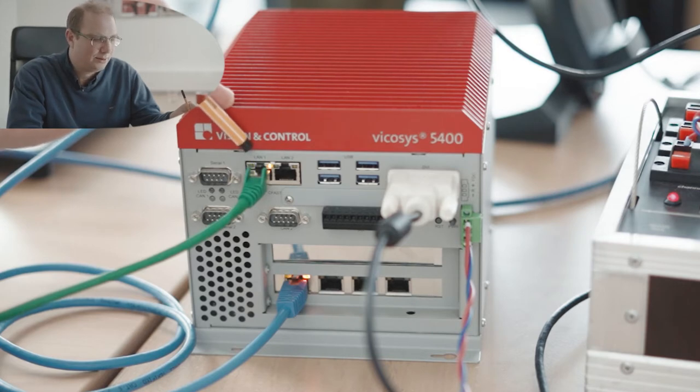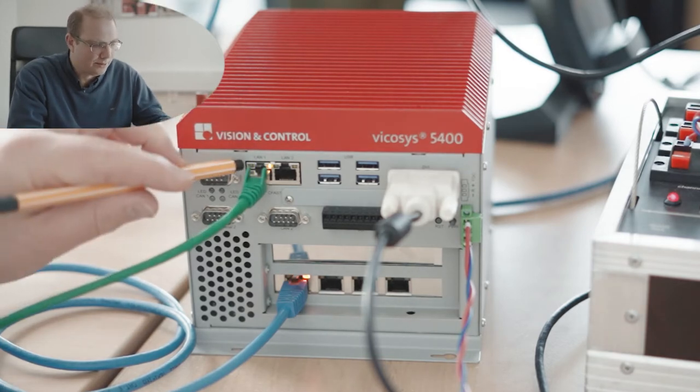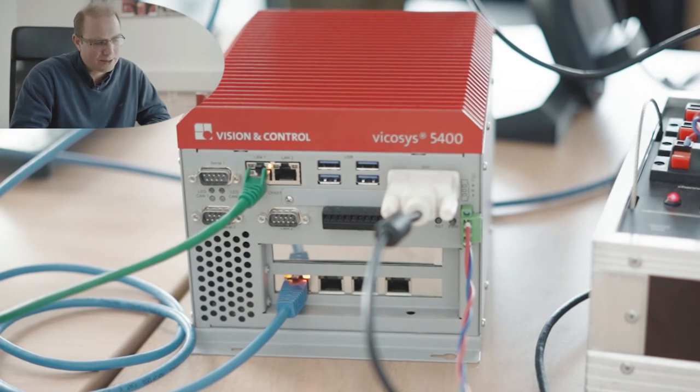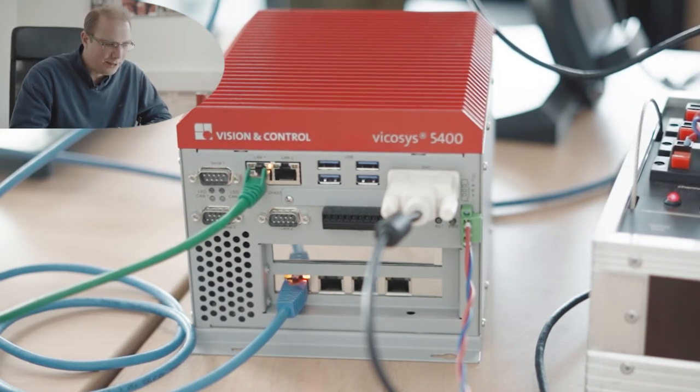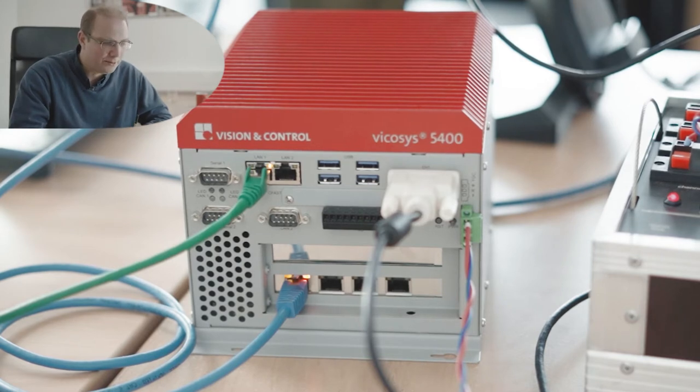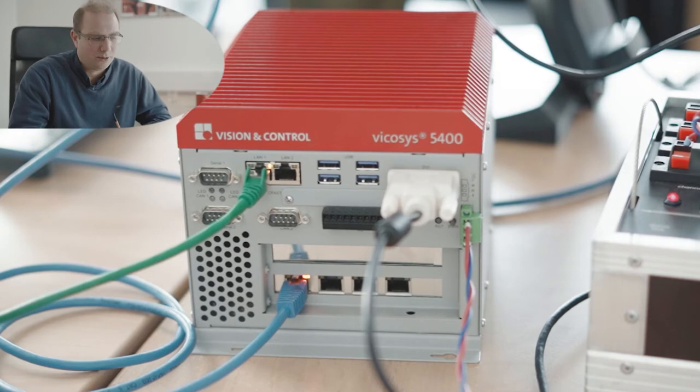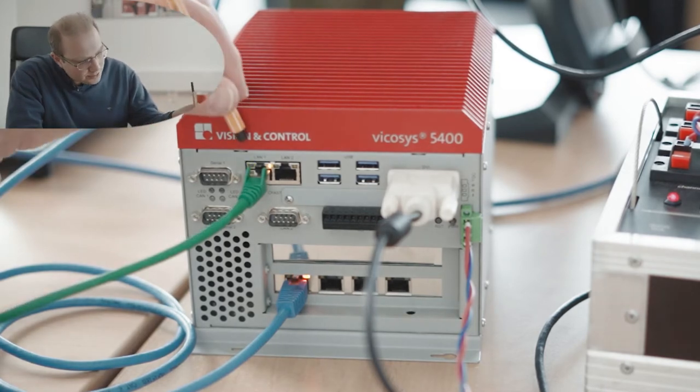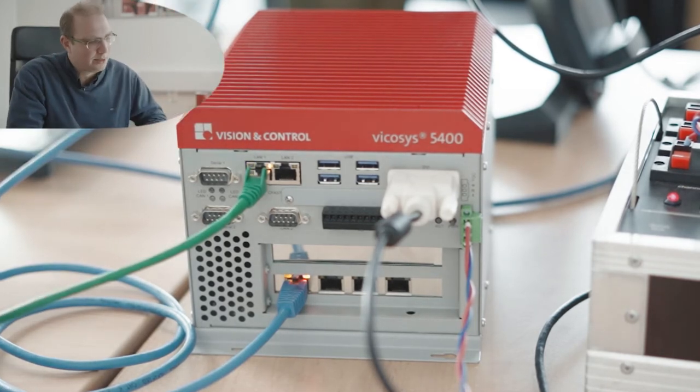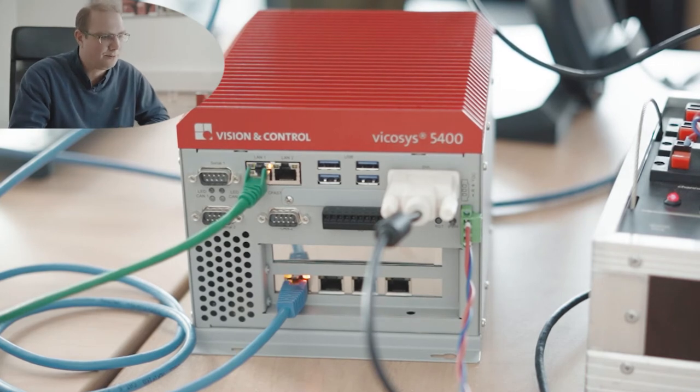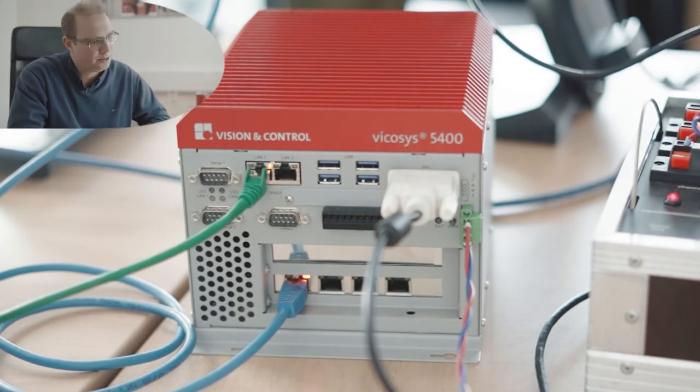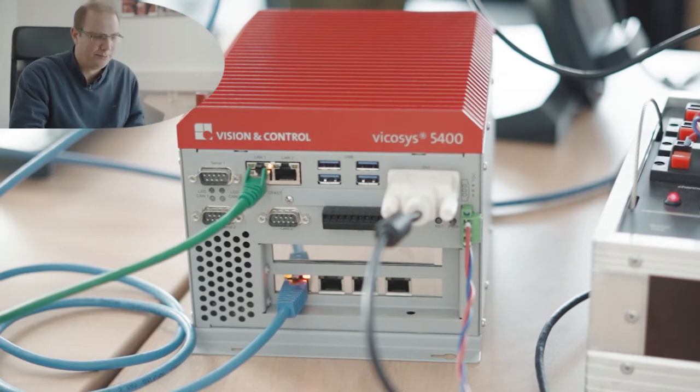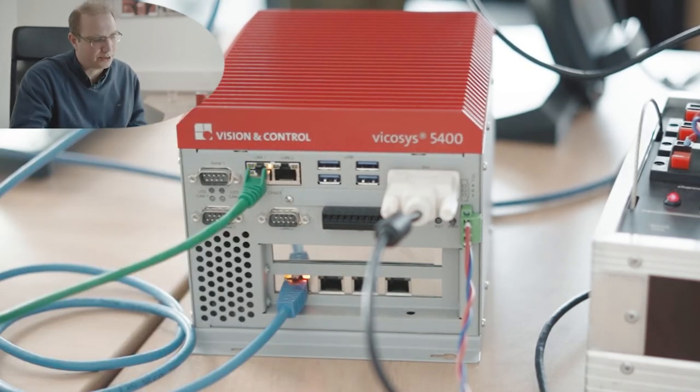By default, this is the 192.168.3.180 IP address. That is the default fallback address of this port, but it is also set to DHCP in the beginning. It will try to find some company network and if it does not find one, then it will fall back to that IP. The actual IP address can be easily seen during the startup process of the Vicosys. If you boot your device, you will see in the monitor the IP of this LAN 1 port.